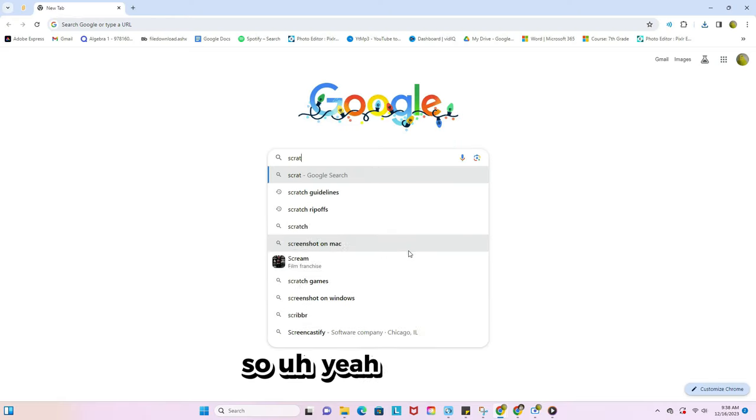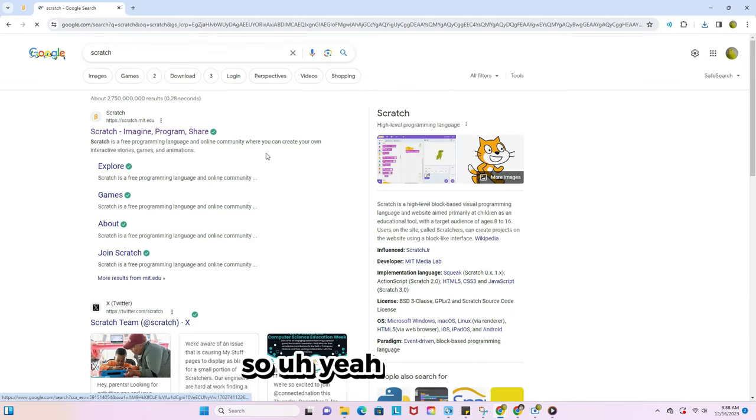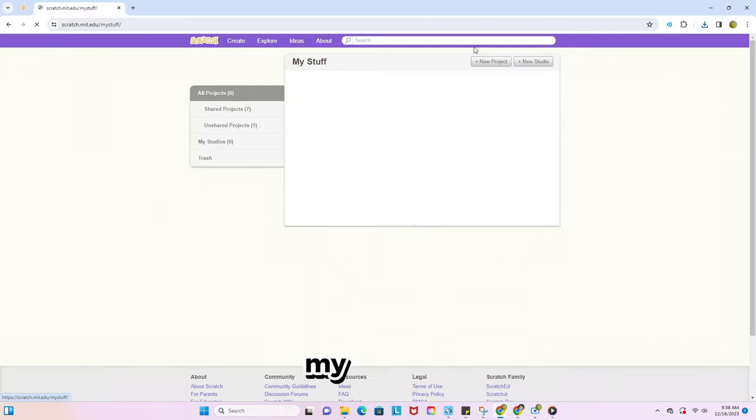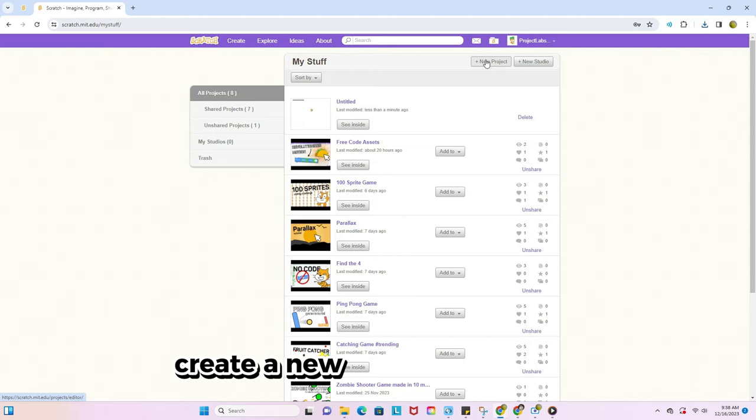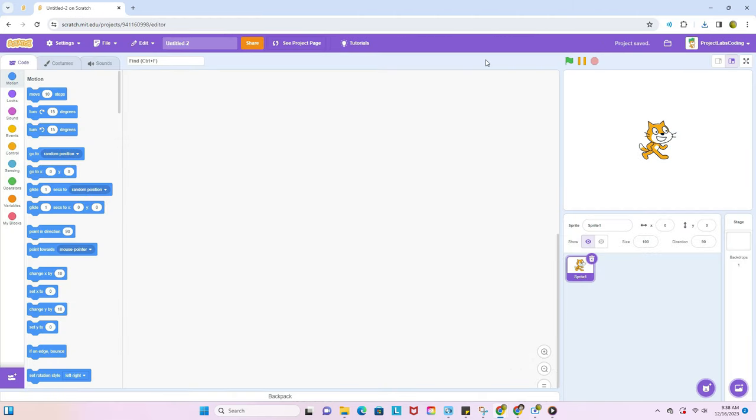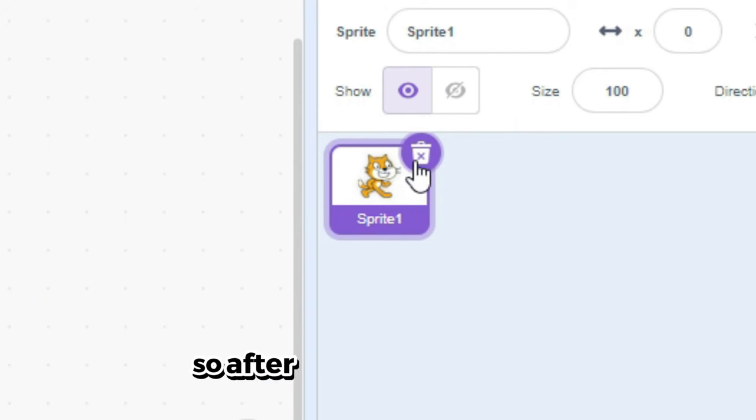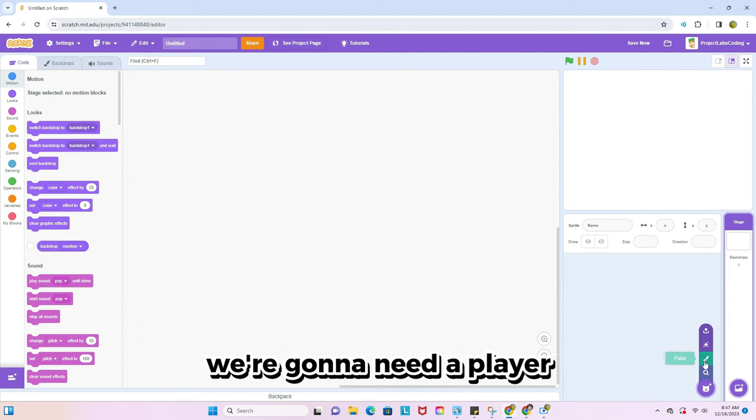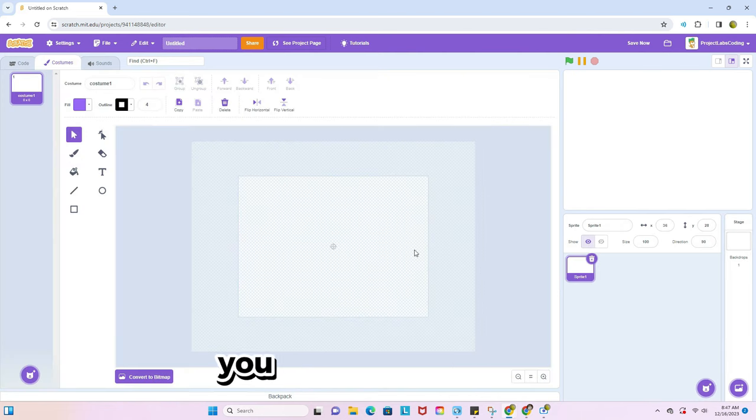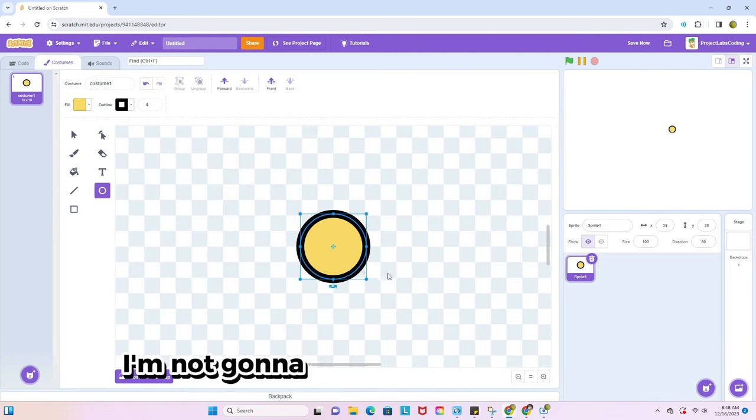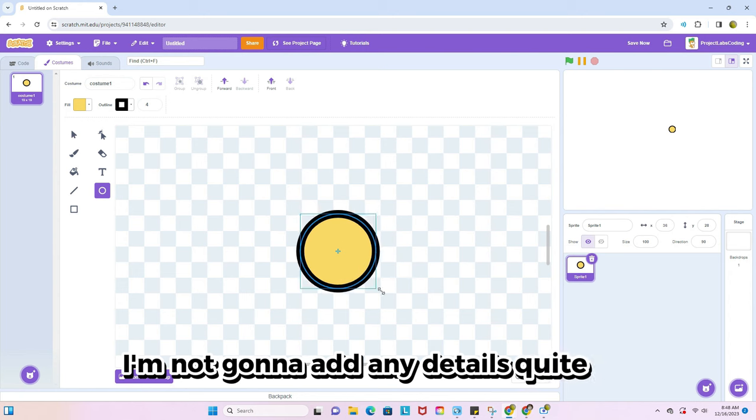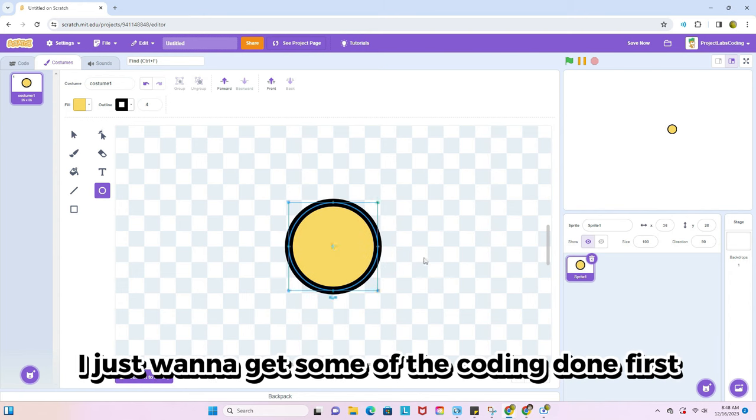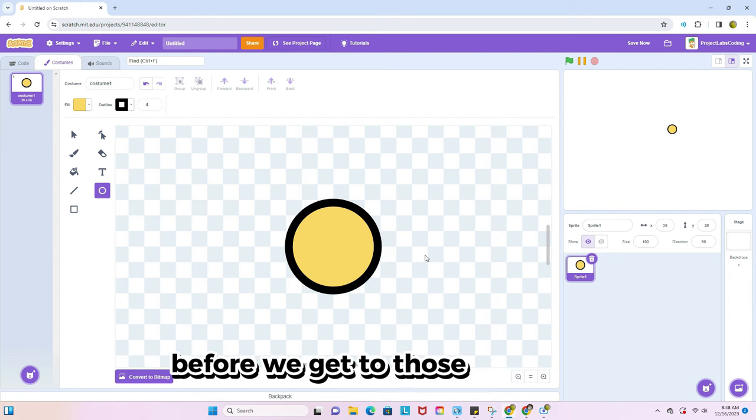So yeah, as always, scratch my projects, create a new project and boom. So after doing scratch cat, we're gonna need a player. So naturally, you know, circle. I'm not gonna add any details quite yet. I just want to get some of the coding down first before we get to those specifics.